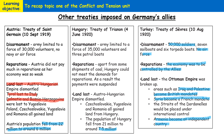The Treaty of Sèvres actually lasted only three years, because nationalists in Turkey were unhappy about its terms and the fact that Turkey was being occupied by the winning countries of the First World War. This led to a revolt among Turkish nationalists, and the Treaty of Sèvres was replaced in 1923 by the Treaty of Lausanne — signed in Switzerland — with much more lenient terms, and foreign occupiers of Turkey had to leave the country.